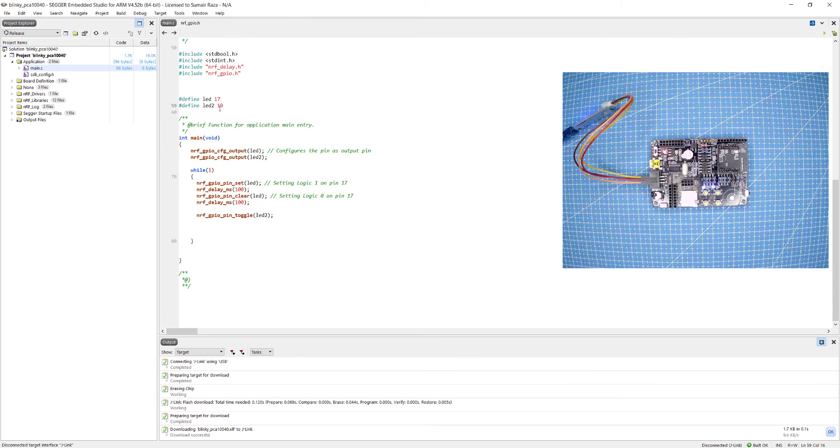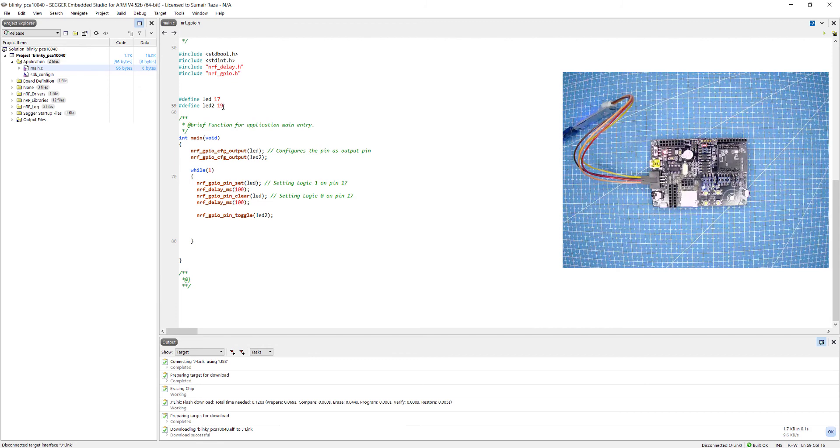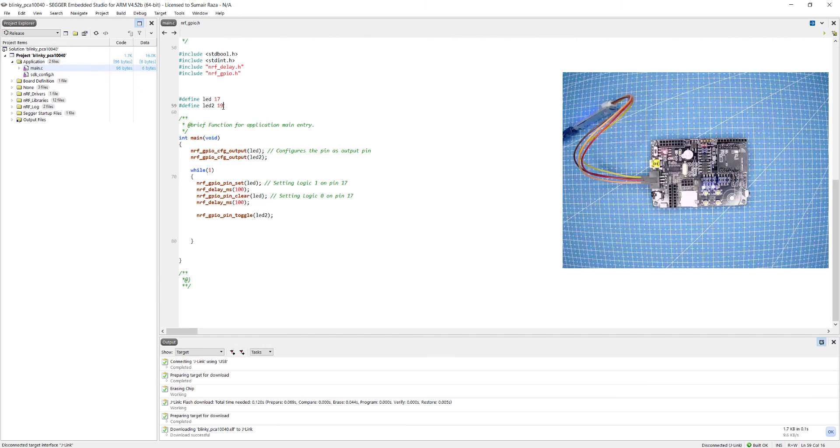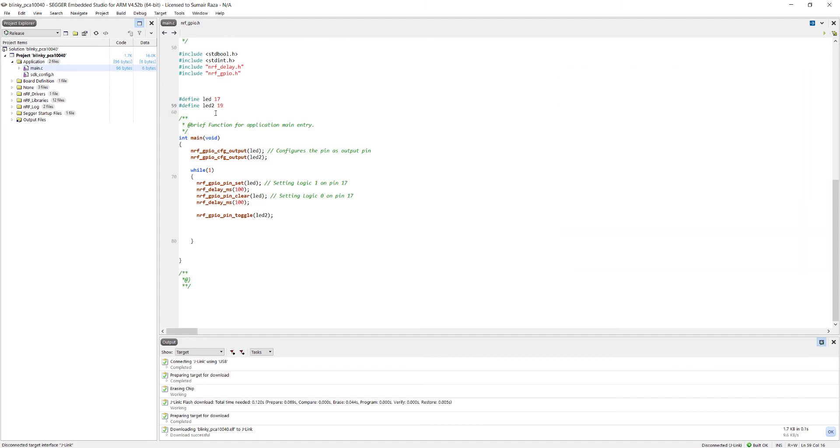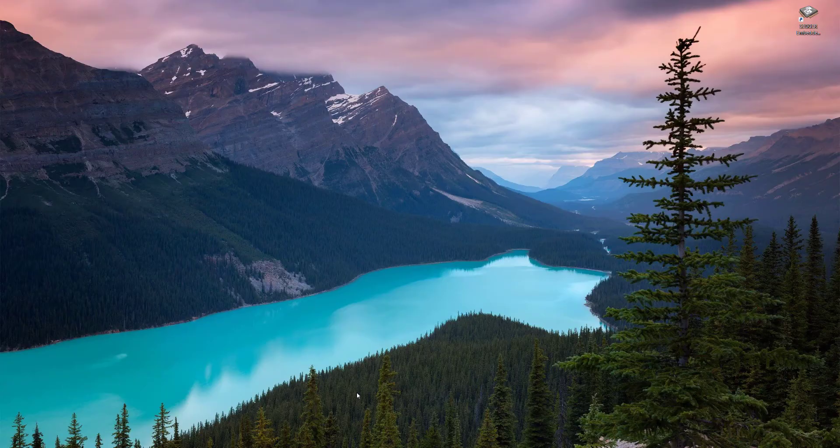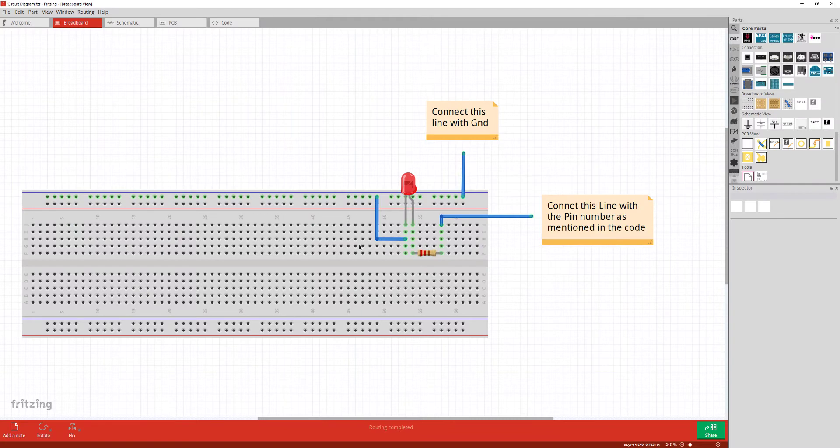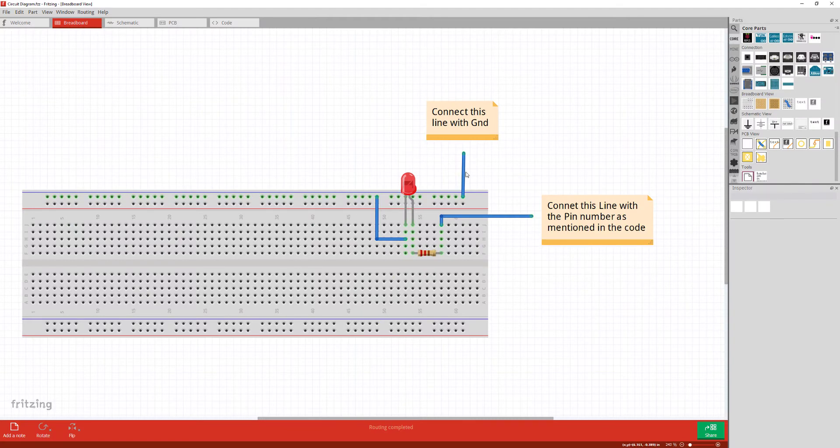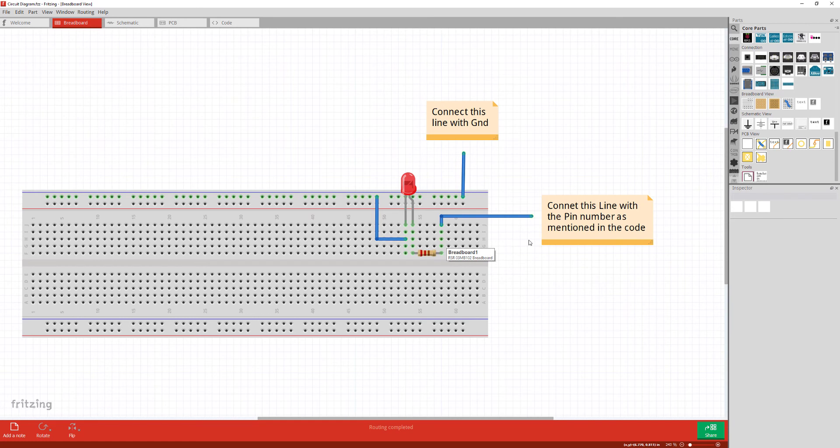These pins are same for the Nordic's official development kit, so if you are using the official development kit the results are going to be similar. I have created a small circuit diagram so it's easily understandable. Basically you just have to connect the ground pin with the ground of the SDK, connect a resistor in series with the LED, and then connect it to the respective pin.